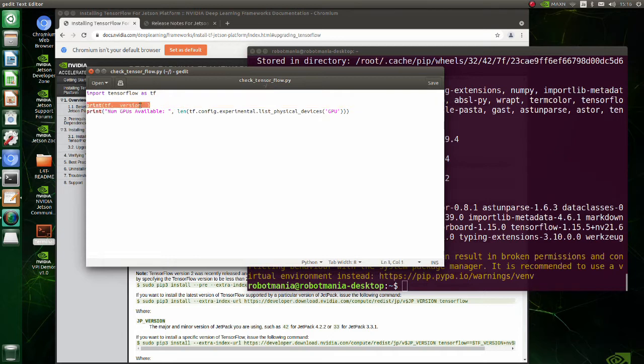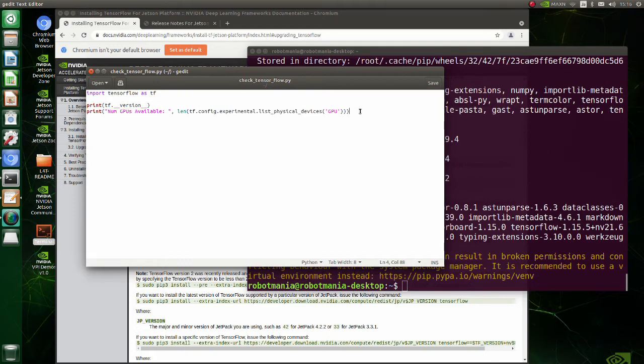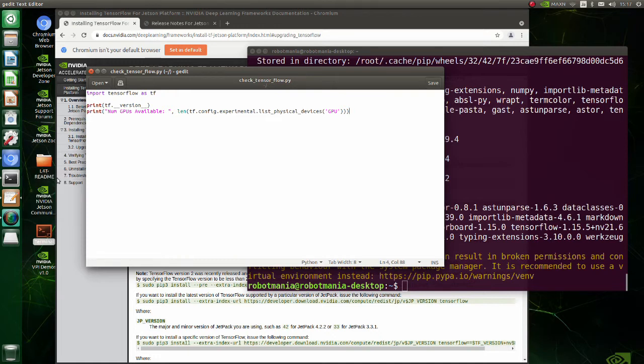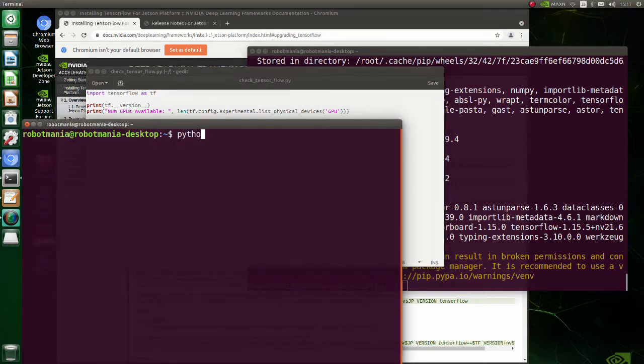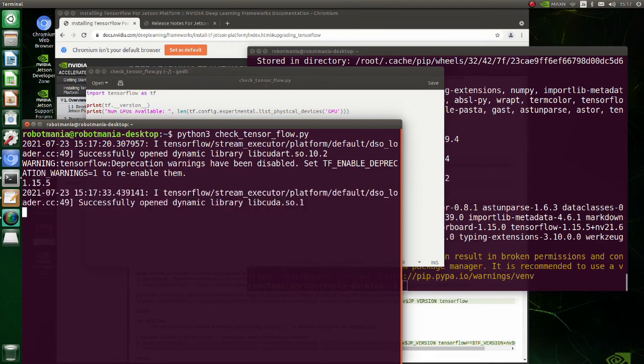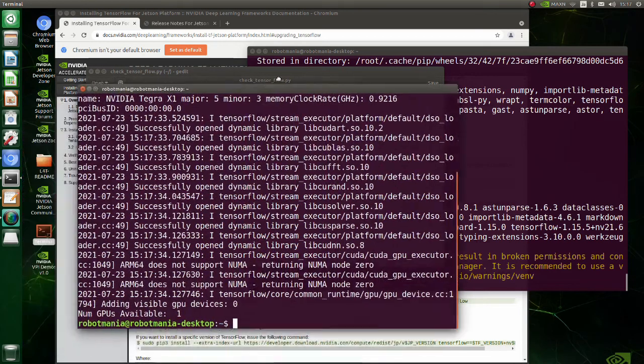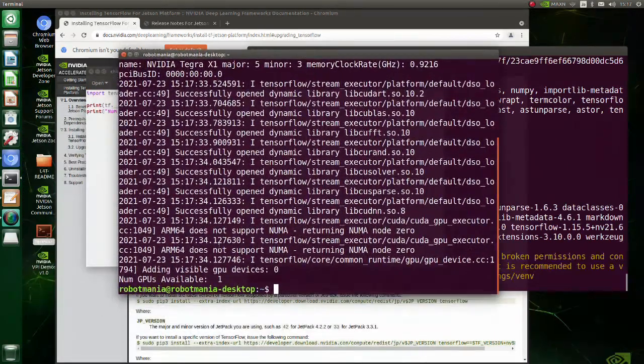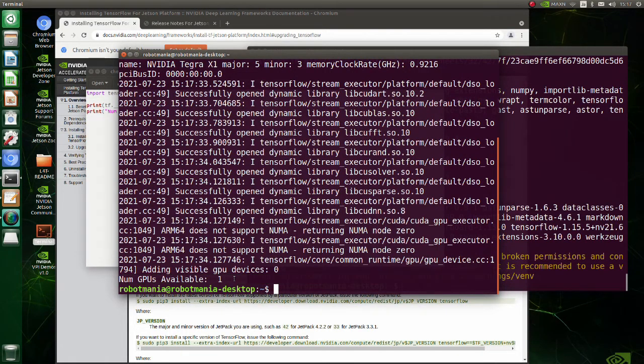This command enables us to check the version of TensorFlow. And by this command, we get list of GPU devices recognized by the system. As you can see, Jetson Nano GPU is being successfully recognized.